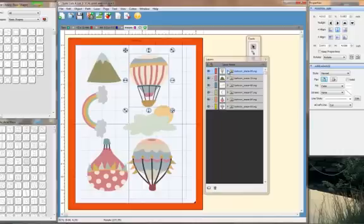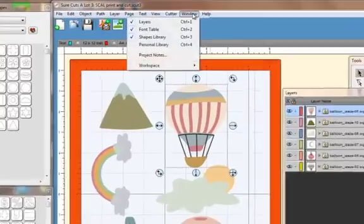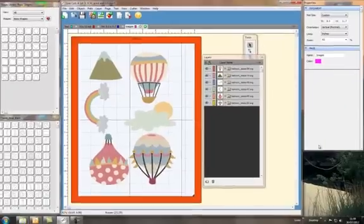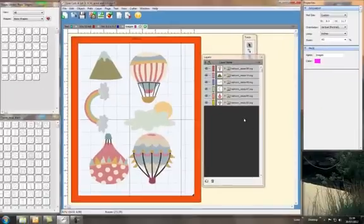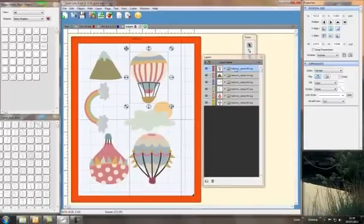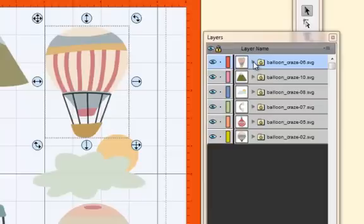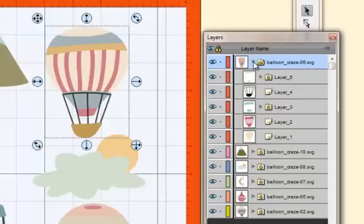If we come back to the layers palette - by the way, if you can't see it, go up to Window and the very first one or Control+1 will open it up. When you can see this first one, if you click on it you can see which layer it refers to. Click on this triangle and you'll see all the layers.